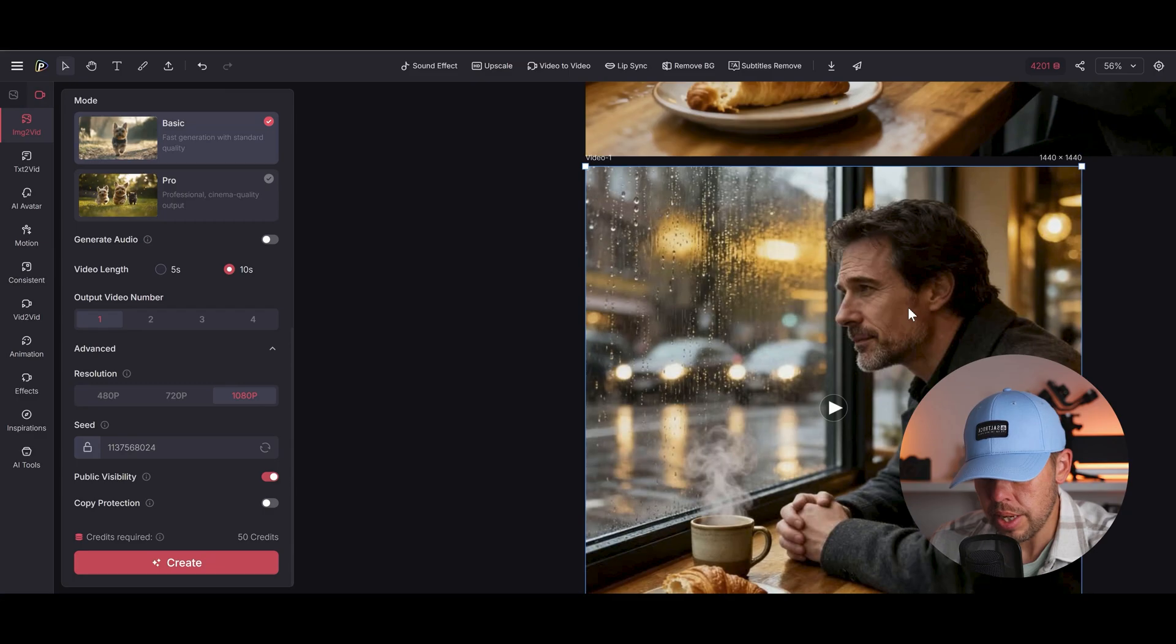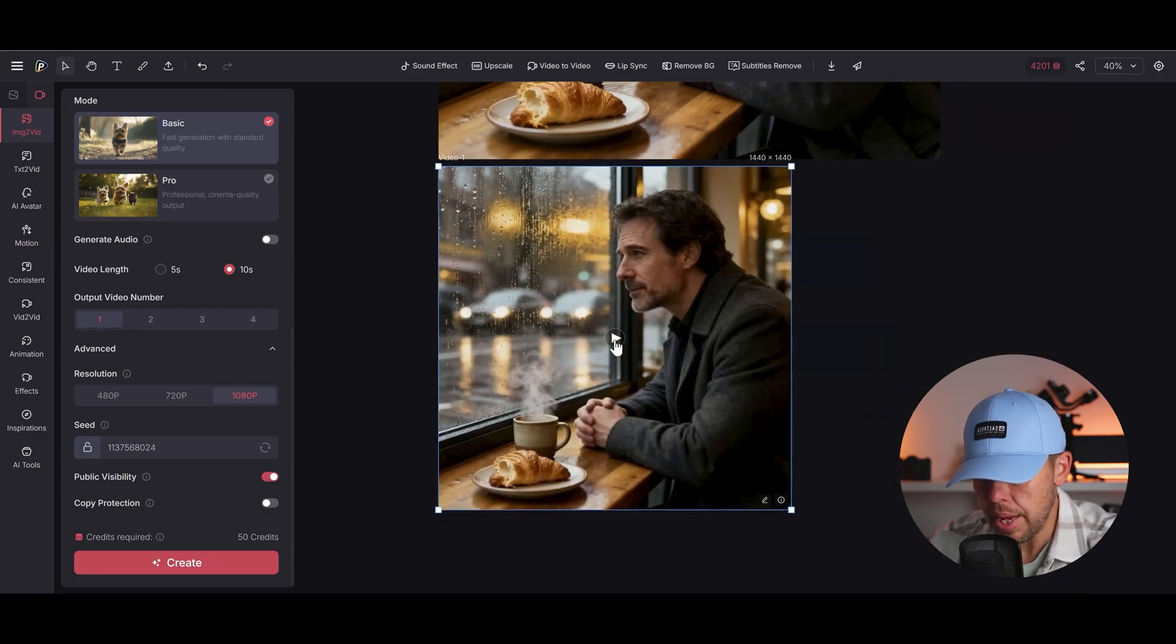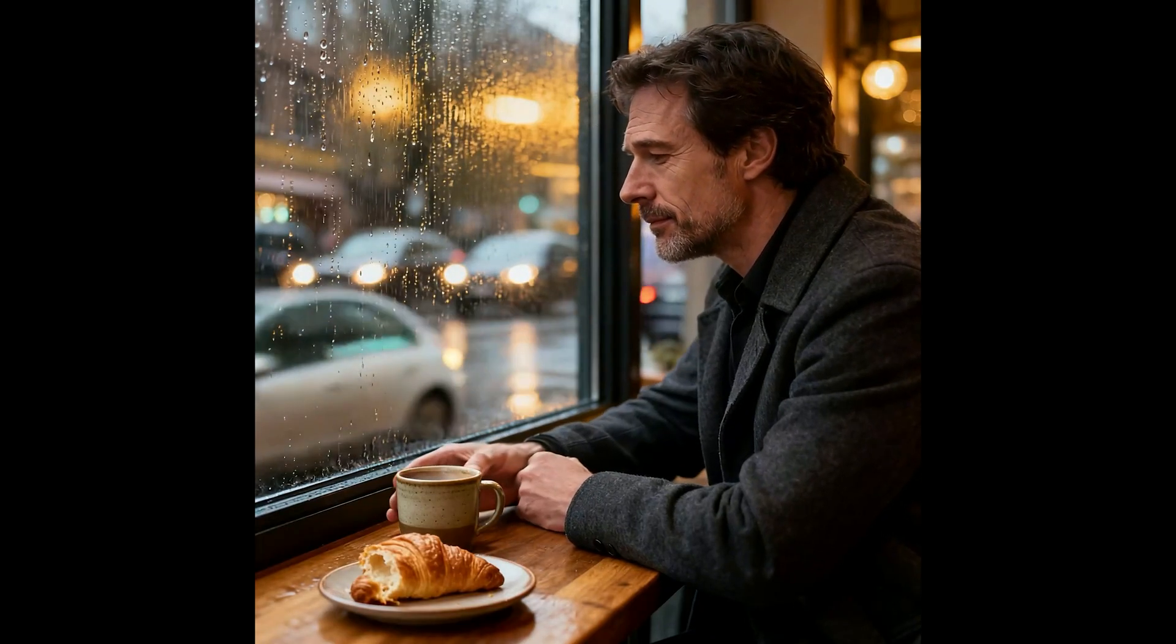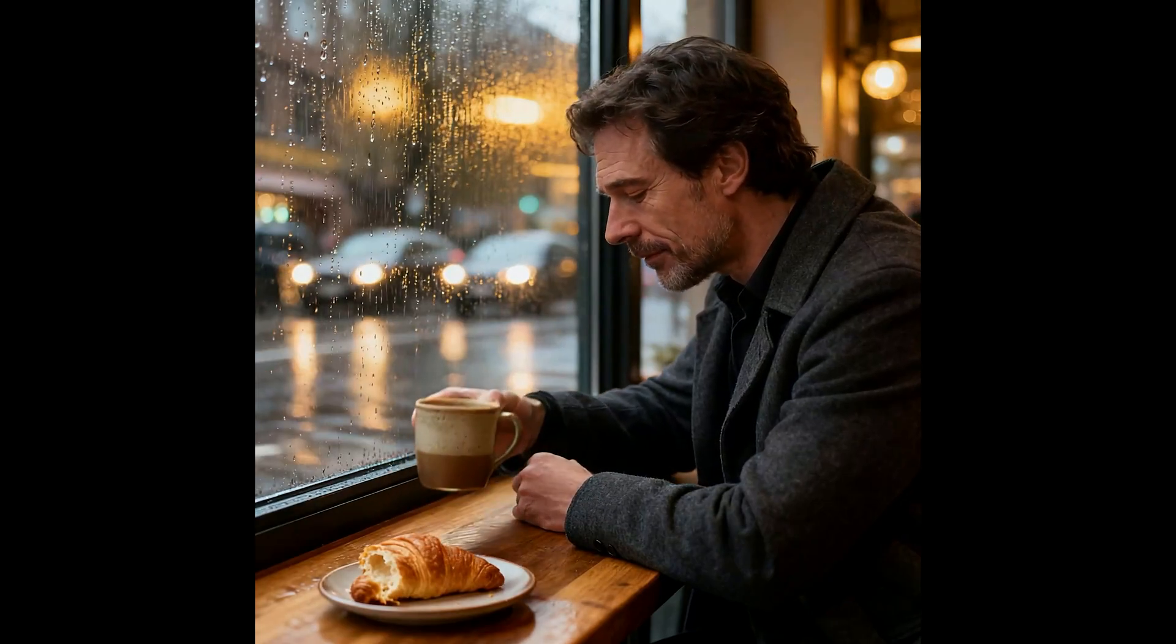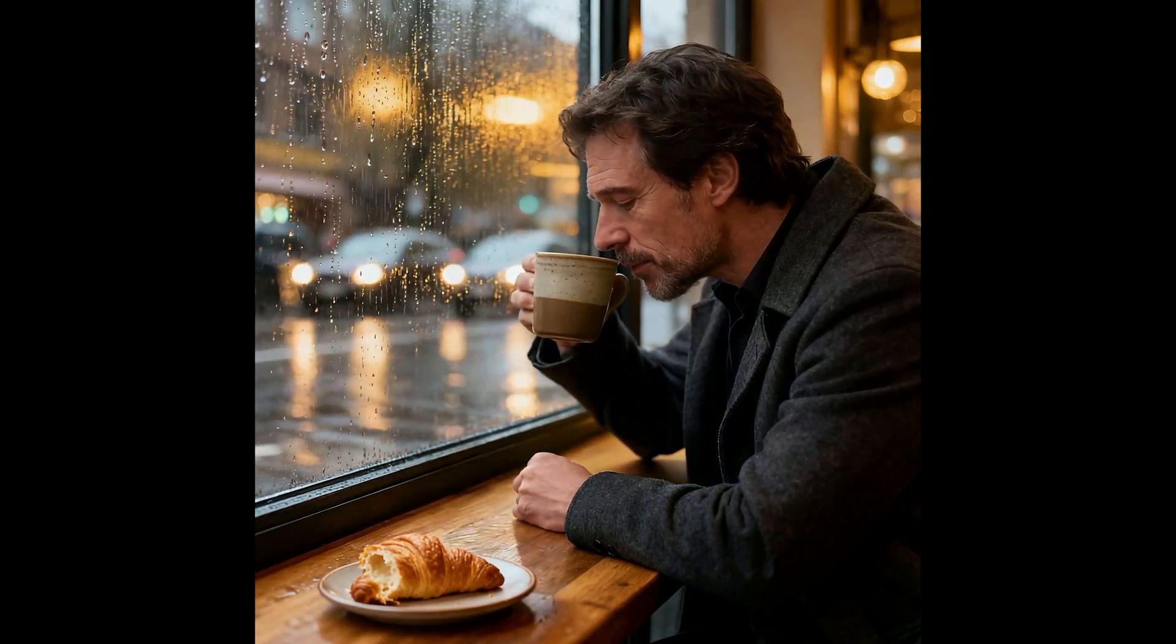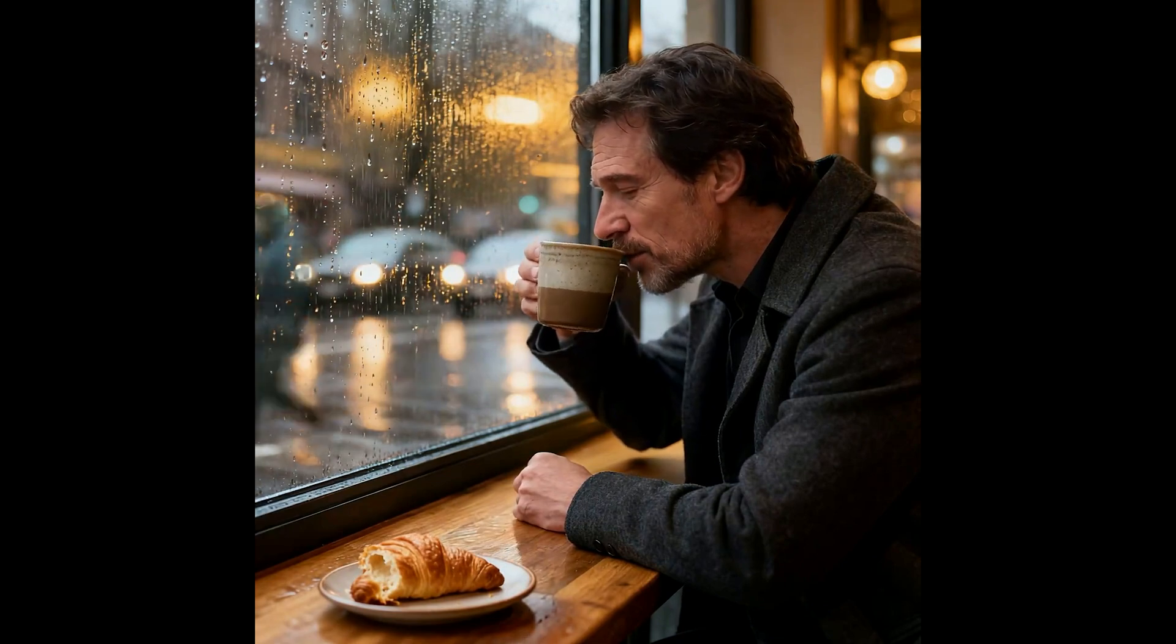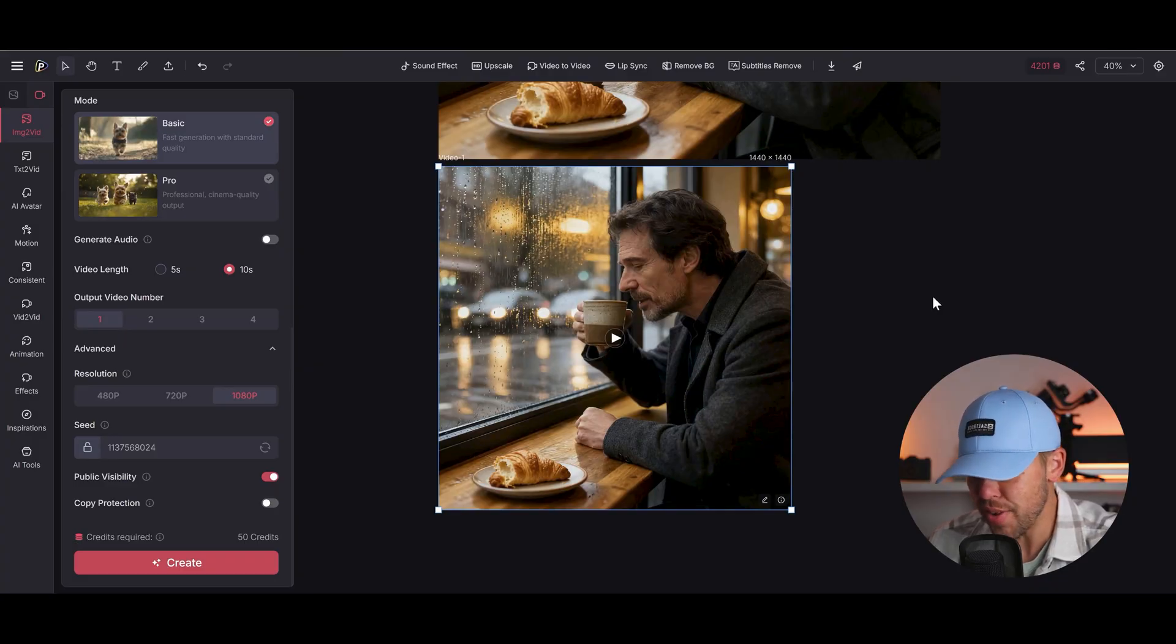So let's take a look at the result here of this video. Let's press play. There we go. The man picks up his coffee and takes a sip. Fantastic.